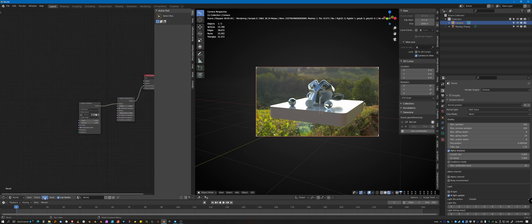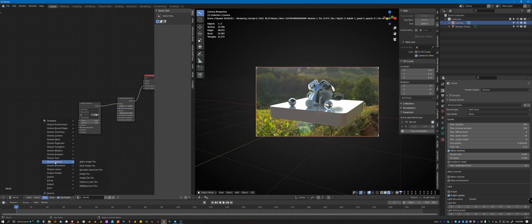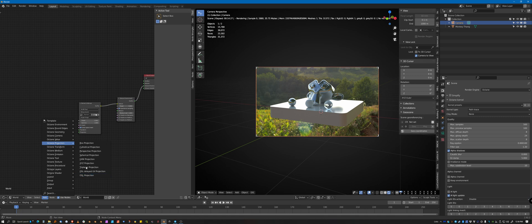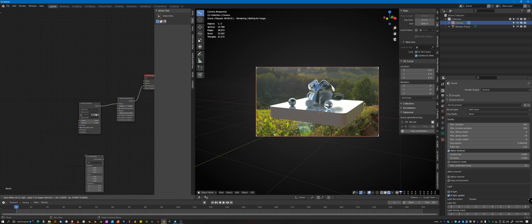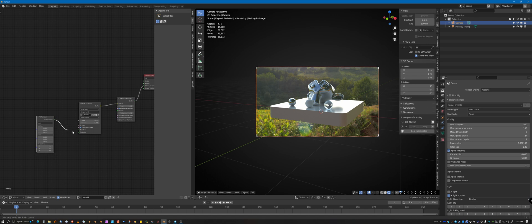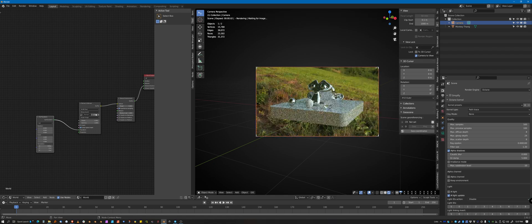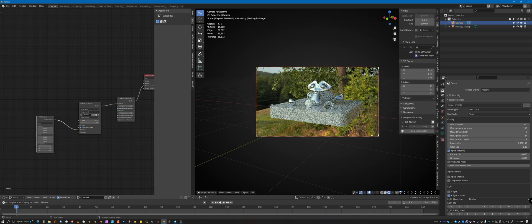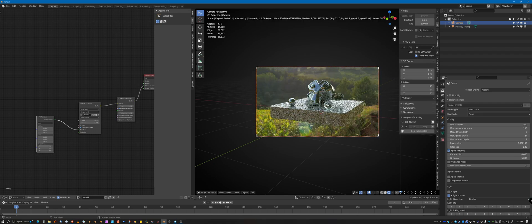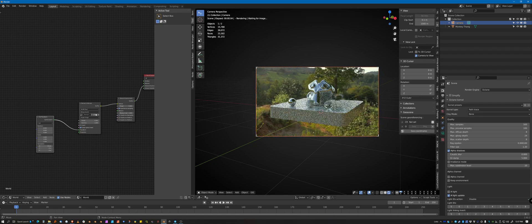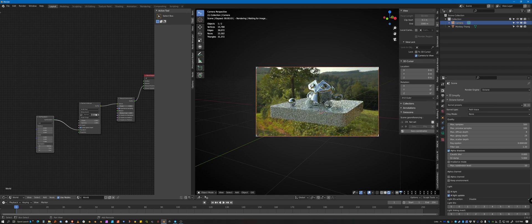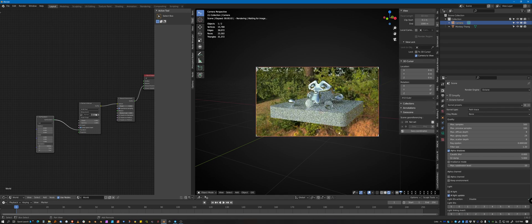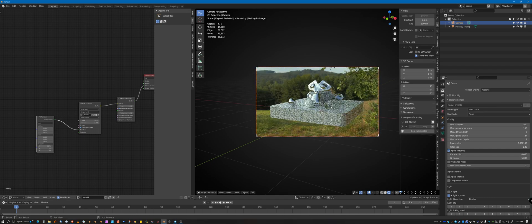So, one way to do it is come in here and go to octane projection and grab, standby, octane transform, go to full transform. And if you plug this in to the transform and use the translate on X, I believe, yeah, it'll spin this around and it's really a little hard to control.